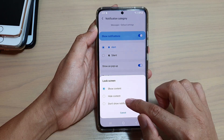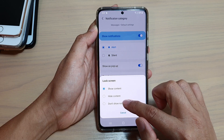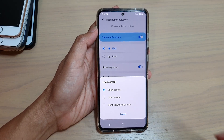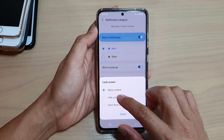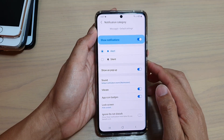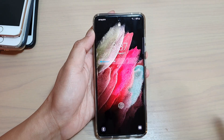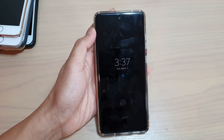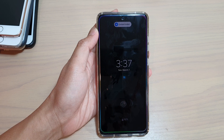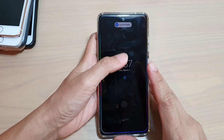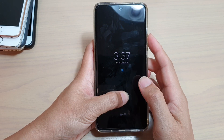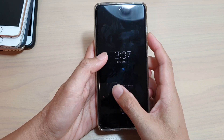If it is set to 'Hide content' or 'Don't show notifications,' the edge lighting will not work. For example, if I tap on 'Hide content' and send myself a text message — okay, so now it's not working. That is something you need to check.